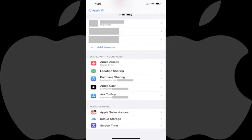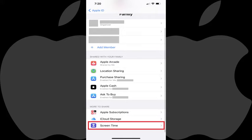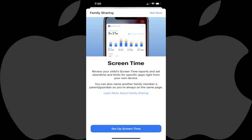Step 3: Scroll down to the More to Share section, and then tap Screen Time. The Screen Time screen is displayed, letting you know that turning the Screen Time feature on will enable you to review your child's screen time reports and set downtime limits for specific apps for your iPhone or iPad. Step 4: Tap Set Up Screen Time.